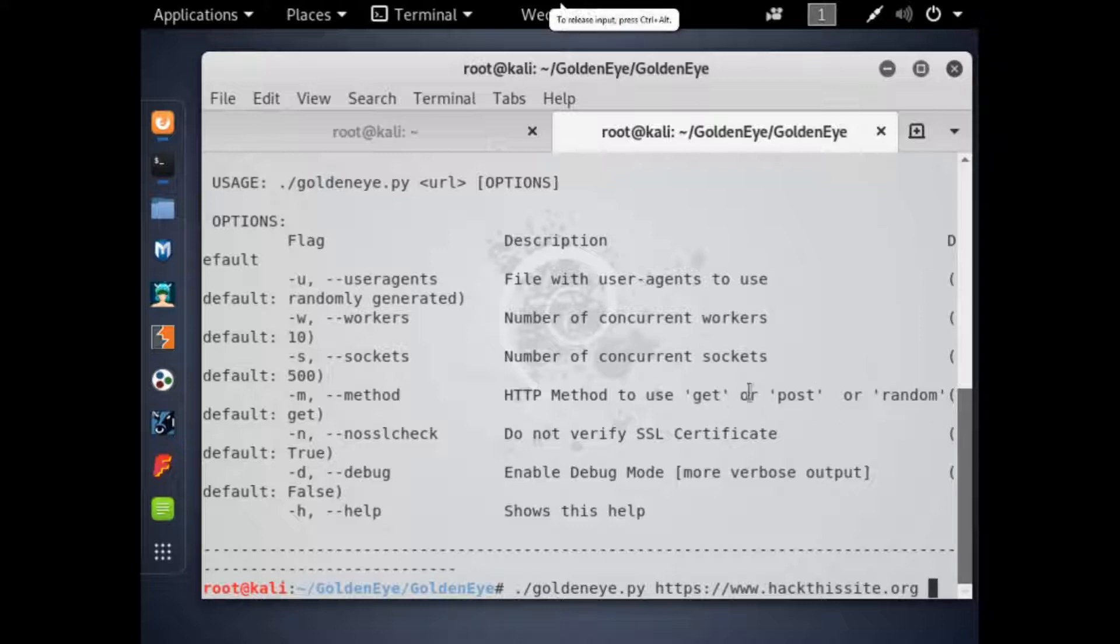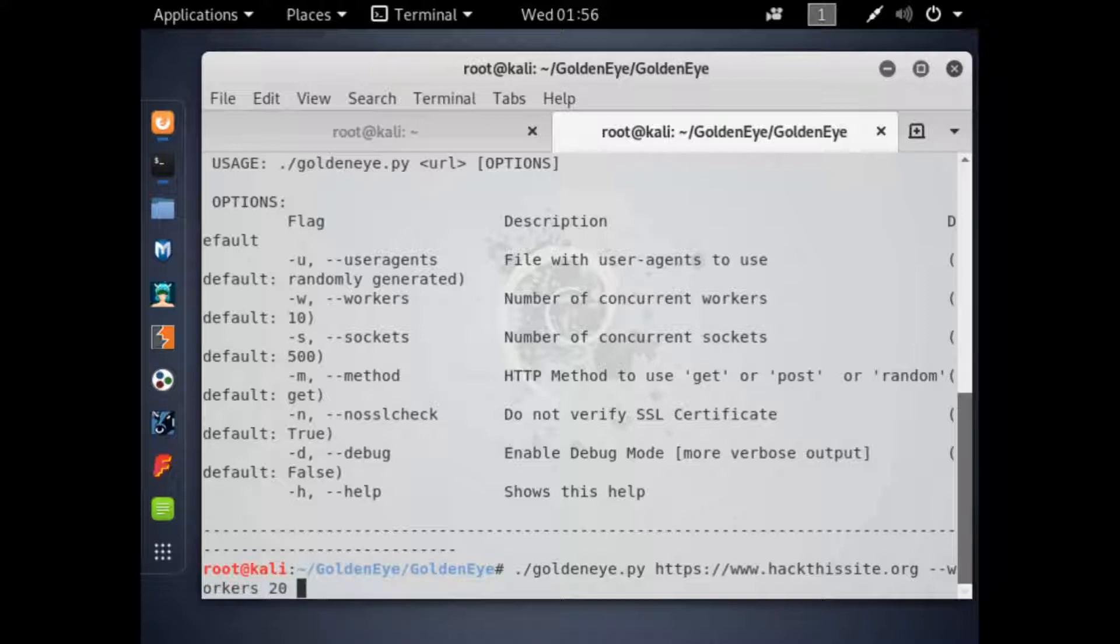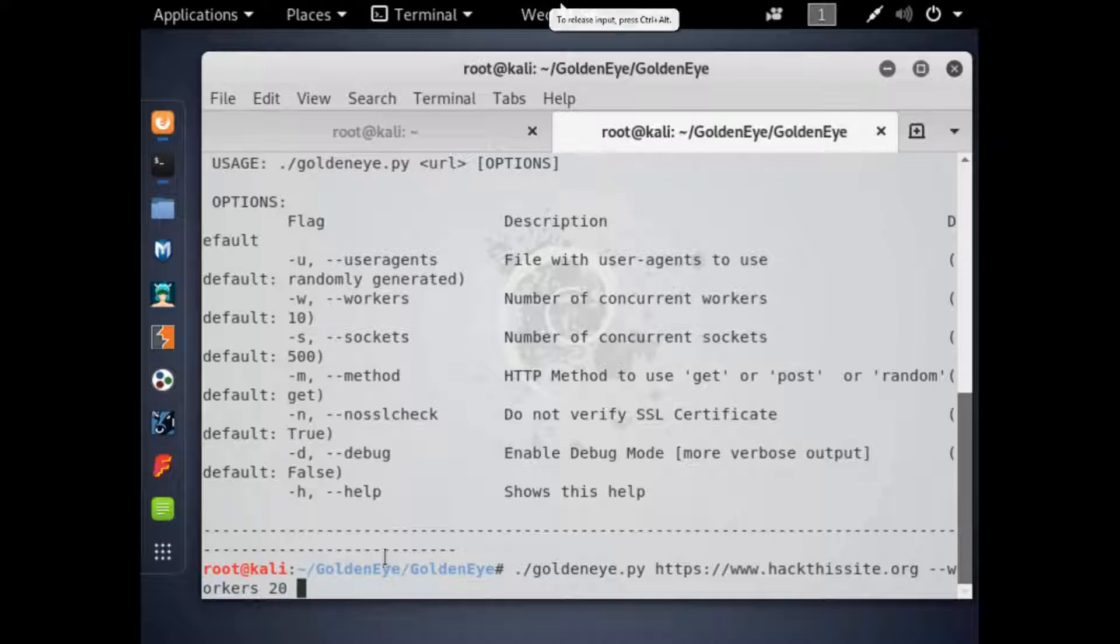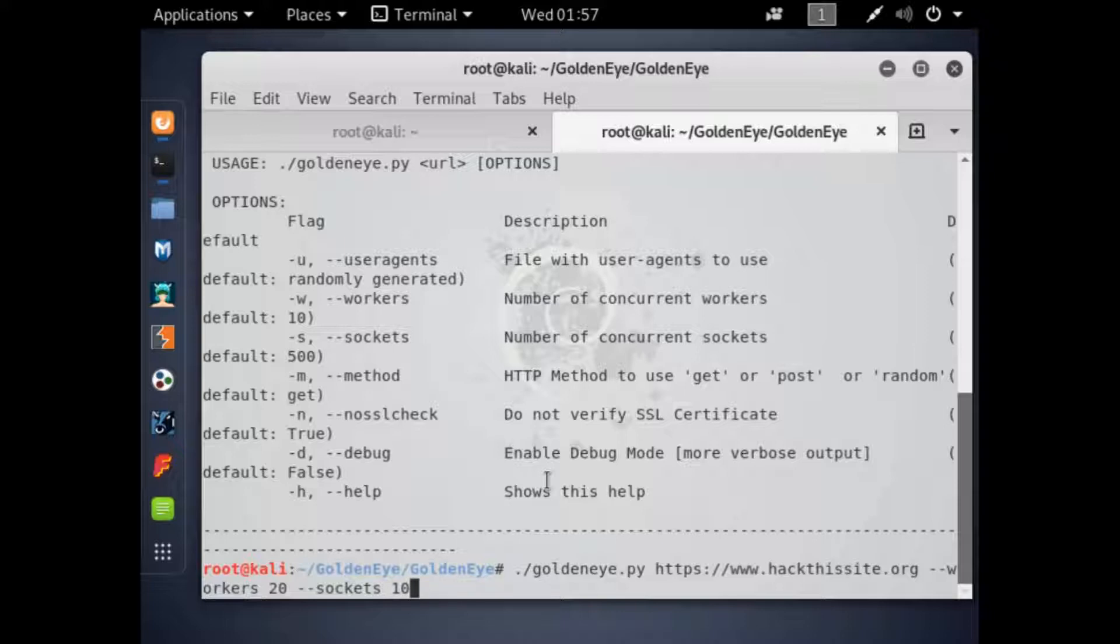Then you're going to want to type in the parameters. So dash w for workers, or I'll just do dash dash workers, it's either one really. I'll put 20 because that's how many workers I want to be going at sending the request to try and deauthenticate the website. And then we're going to do dash s, or dash sockets, and I'll put about 10 socket layers on there for the attack. And I think we're ready to send the attack, so let's try to deauthenticate the website.